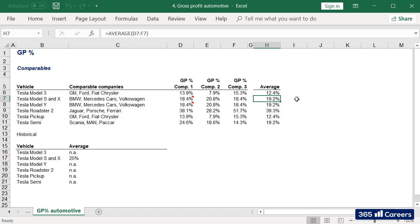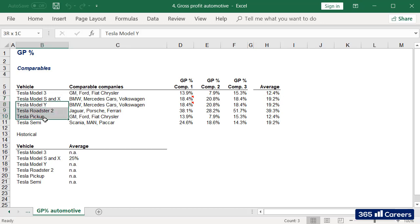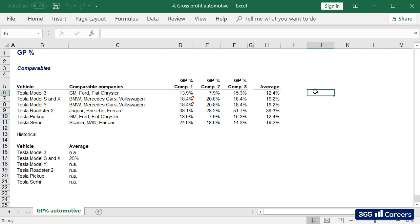Such attention to detail gives our model more depth and stability. I've followed the same approach for the rest of the models in this table – adjusting comparable firms and taking data from financial statements. In our next lesson, we'll apply these gross profit percentages to Tesla's revenues to obtain total automotive gross profit figures in absolute terms. This will do for now. Thanks for watching.